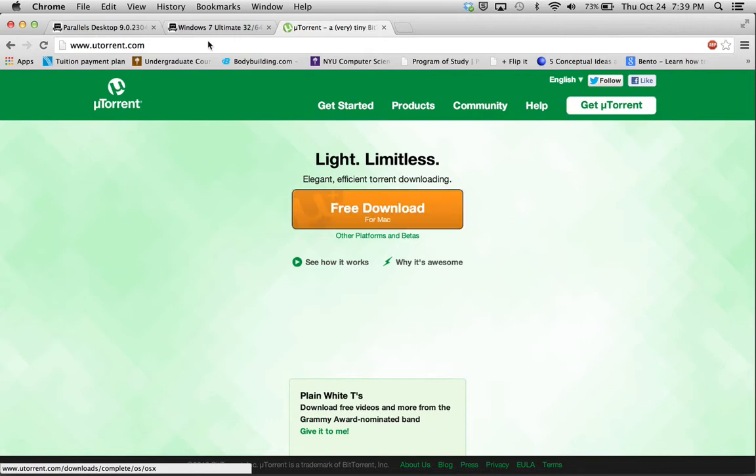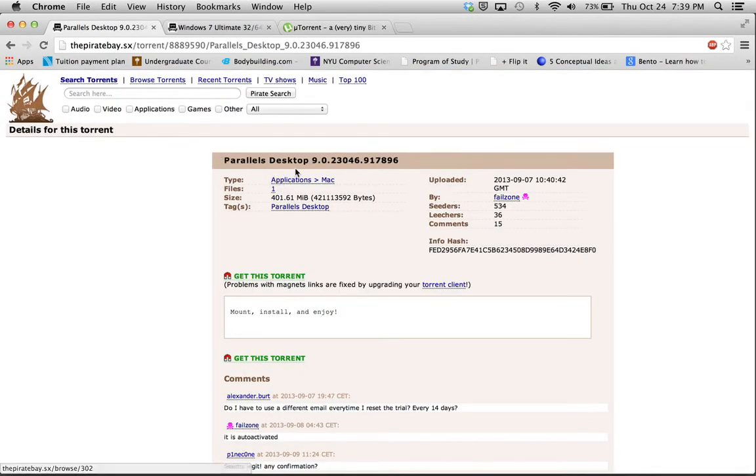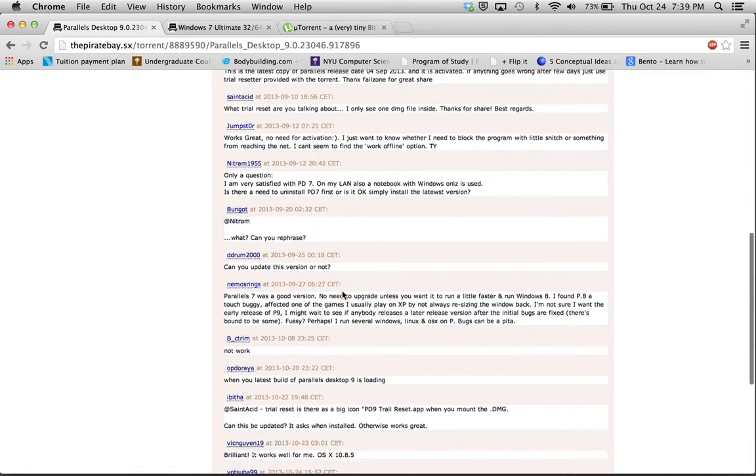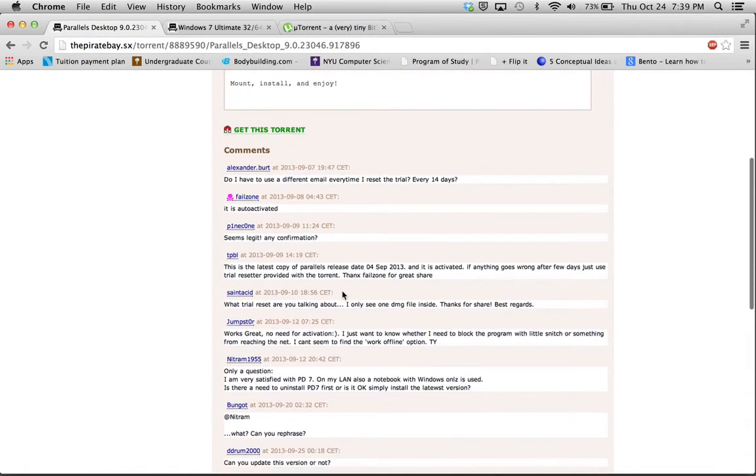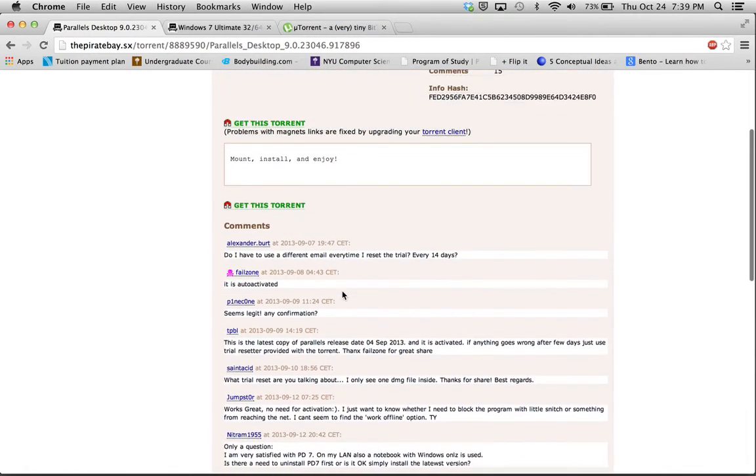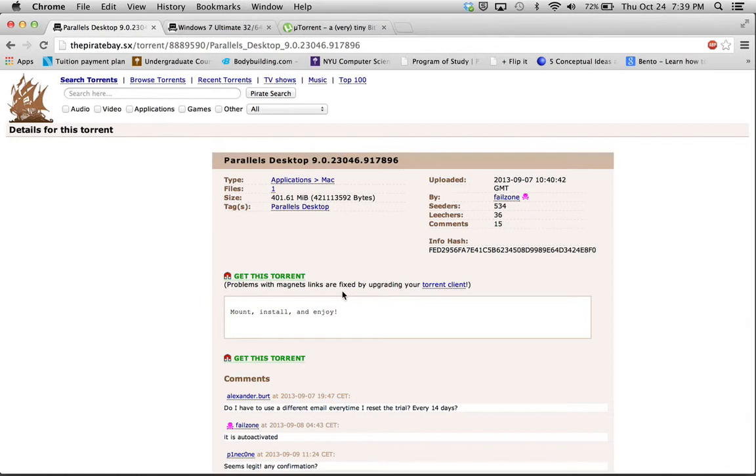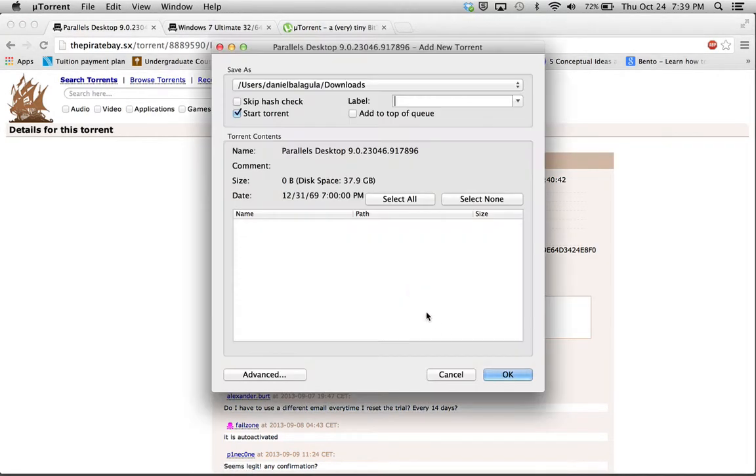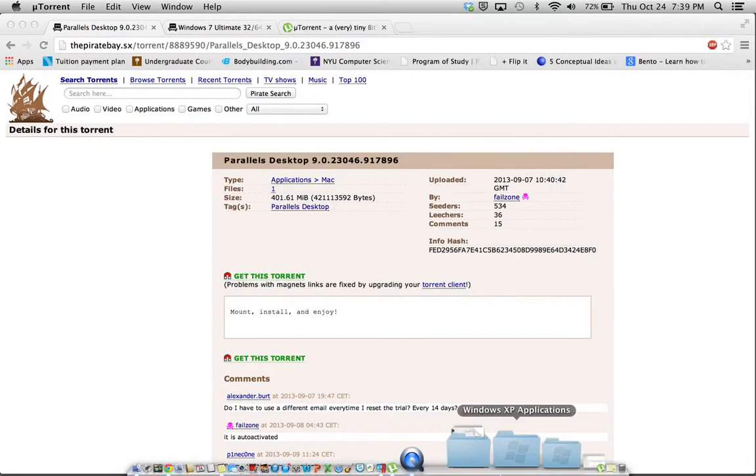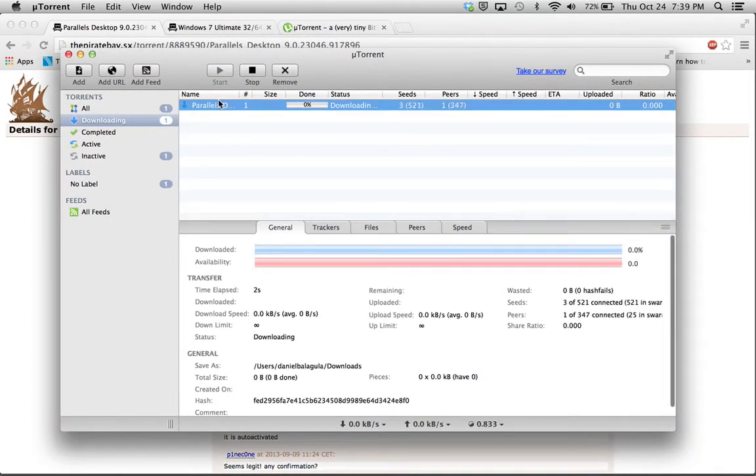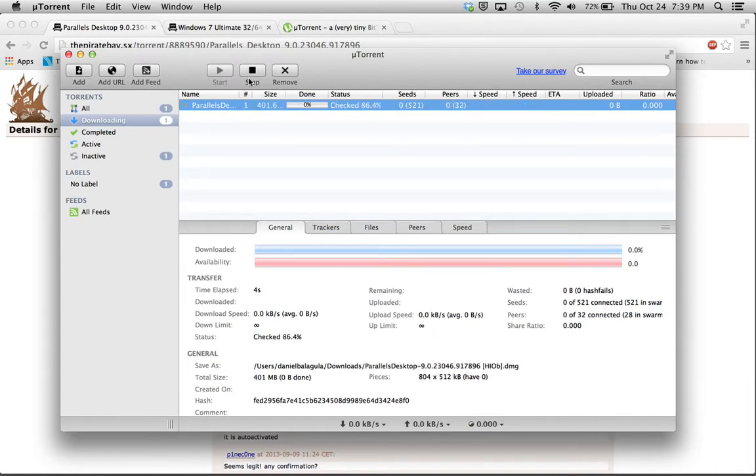Next, you're going to want to get Parallels Desktop 9.0.3. This is also going to be in the description. Now the reason I asked you to download these versions of the applications instead of finding them yourself is because these are ones that I've used and I've tested and I know they work. So here you have Parallels Desktop. You're going to click Get This Torrent, Launch Application, OK. And then you're going to see on your uTorrent, the Parallels Desktop is downloading right now. Now I already have it installed, so I'm not going to do it again.